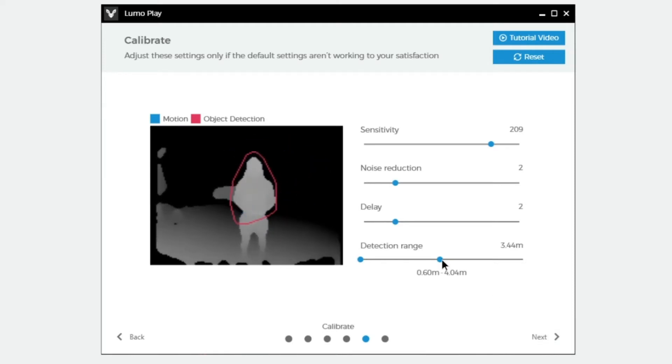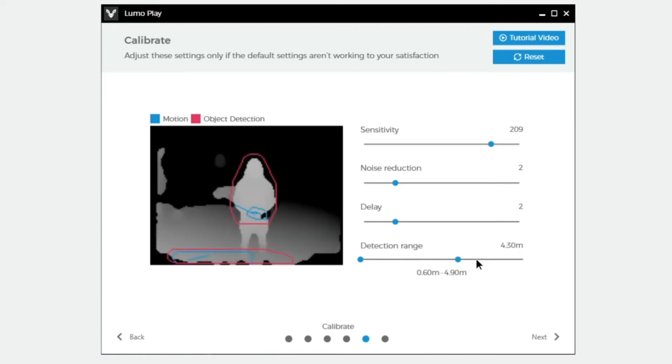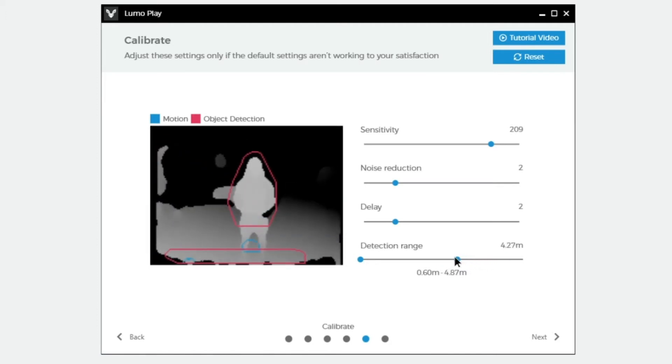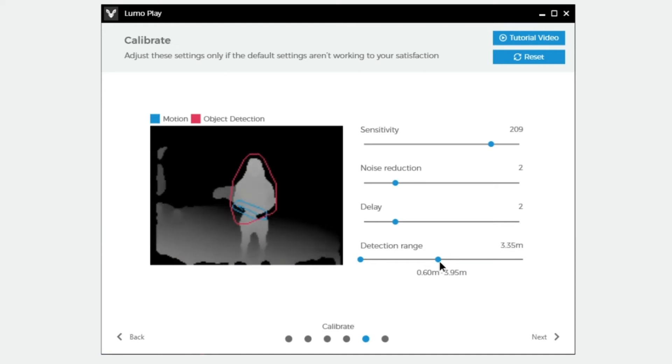If you need to control how far back people can stand, you may want to adjust the detection range. Move the right-hand grip to control how far away people can be to interact.